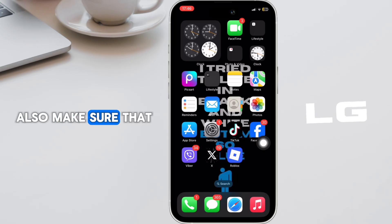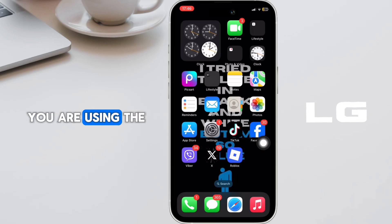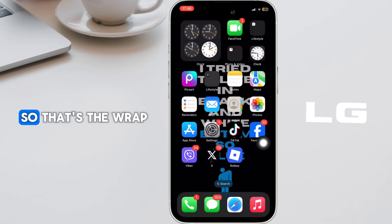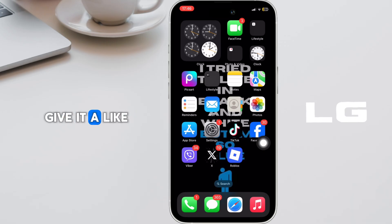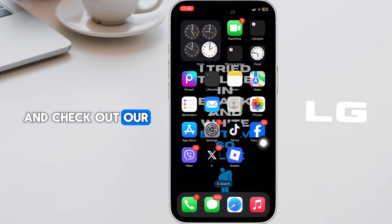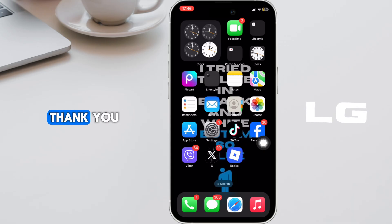Also make sure that you are using the updated version. That's the wrap for this video. If it helped you, give it a like and check out our next tutorial. Thank you!